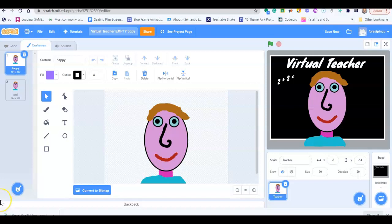Welcome back Jebel Ali. In this video we are going to begin programming our virtual teacher, and in the first tutorial we are going to make our virtual teacher talk.